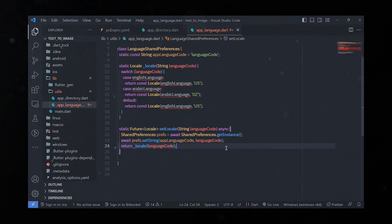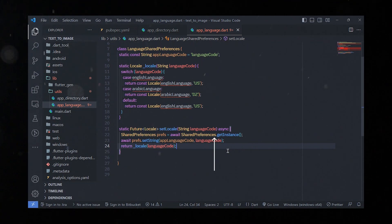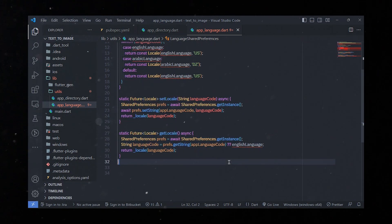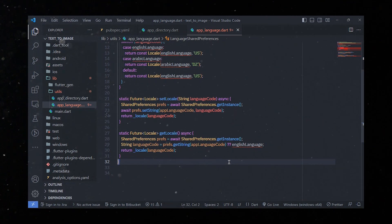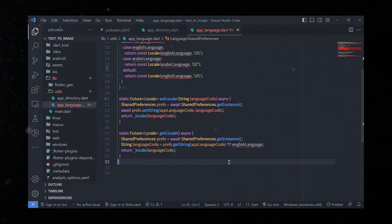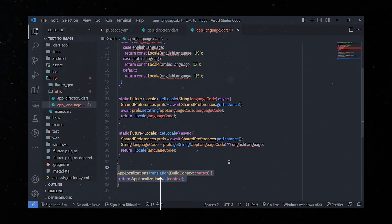The setLocale method is a static method that allows us to set the selected language. It takes the language code as a parameter and returns a Future<Locale>. We obtain a SharedPreferences instance, set the language code using the setString method with the appLanguageCode key, then return the corresponding Locale object. The getLocale method retrieves the stored language code using getString; if none is stored, it defaults to English, returning the corresponding Locale.